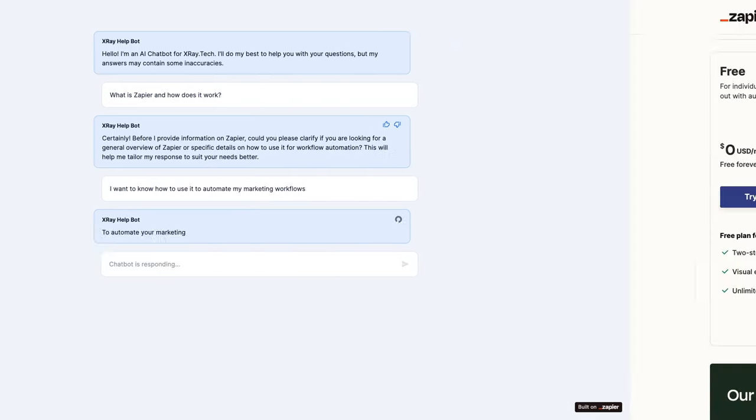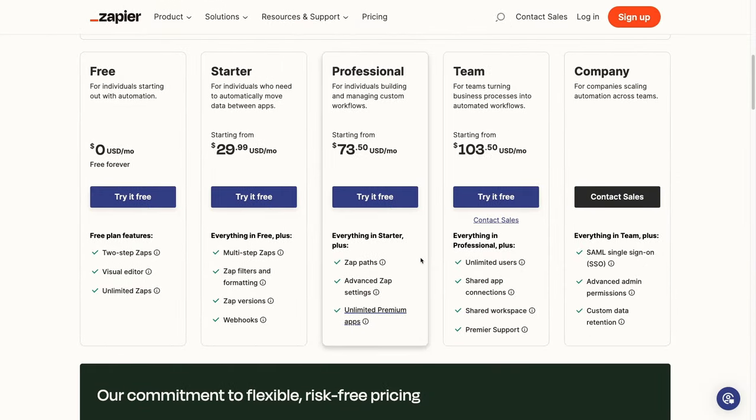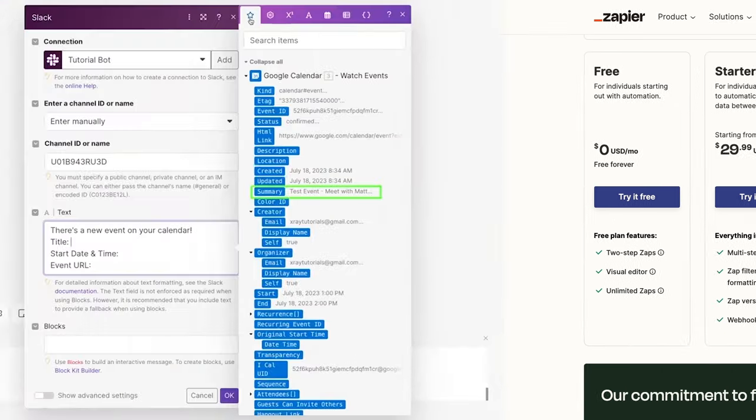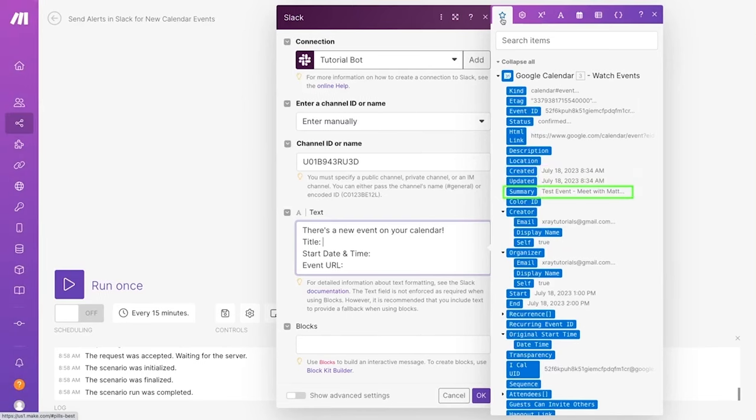The main downside of Zapier is the price. With its new pricing structure, Zapier may be more affordable for many use cases, but the base plan still comes in at a higher price than the competition. If you're looking for a cheaper alternative, you'll likely want to consider Make, formerly known as Integromat.